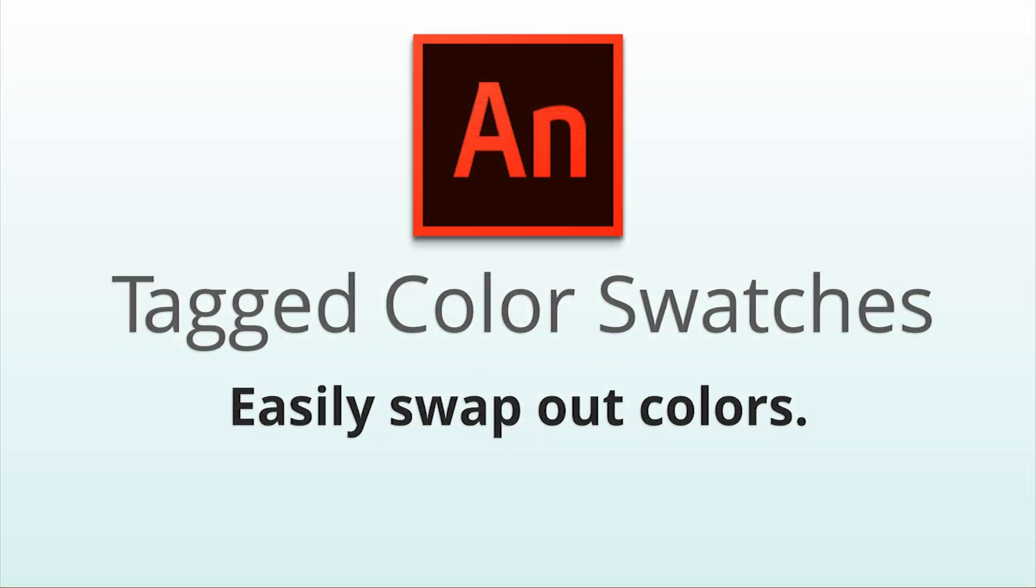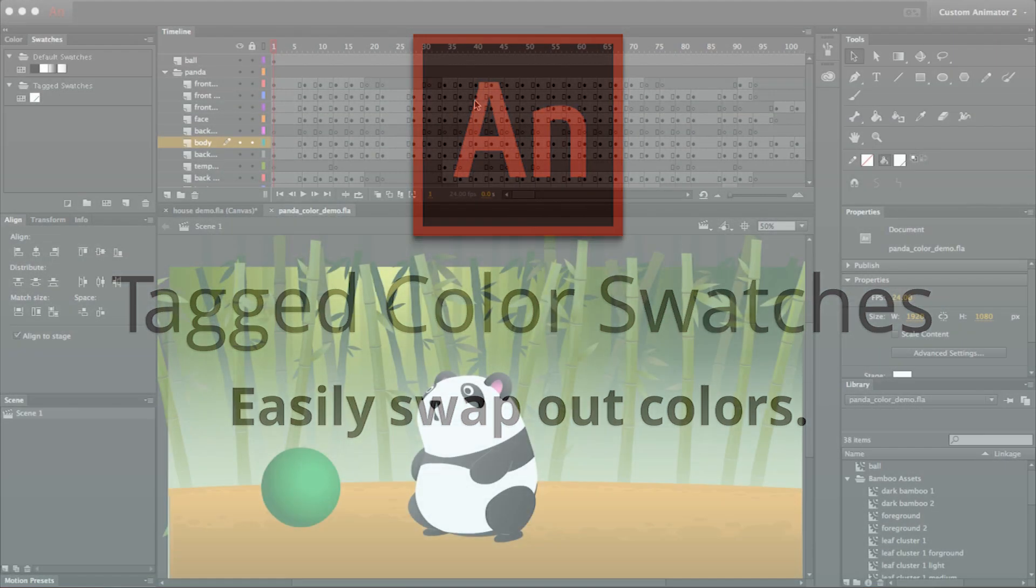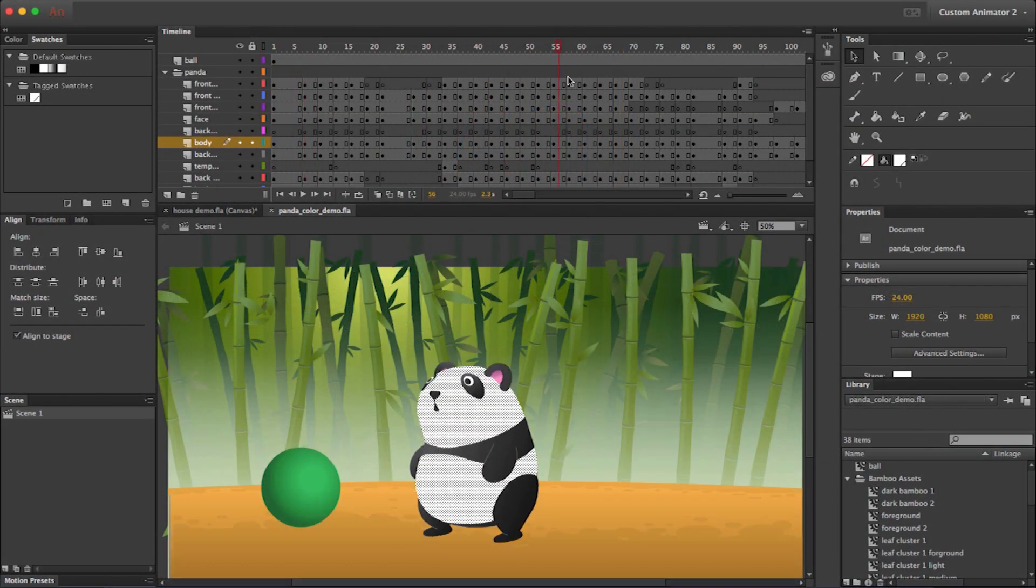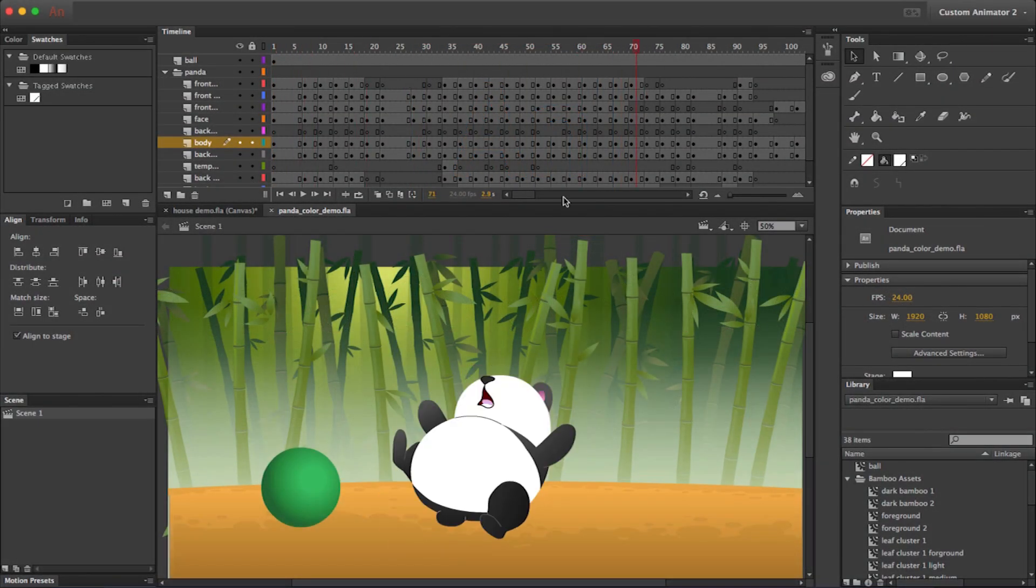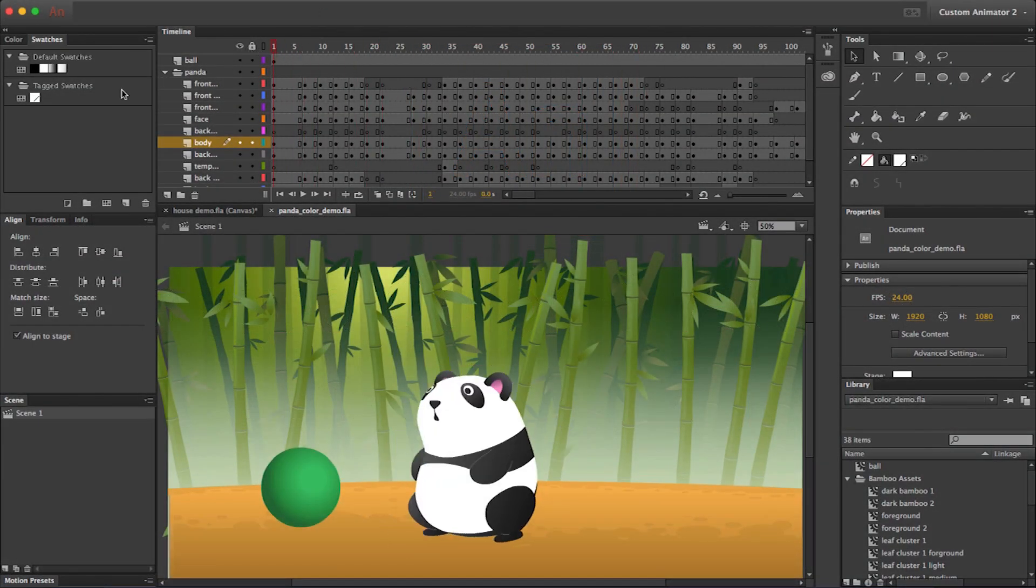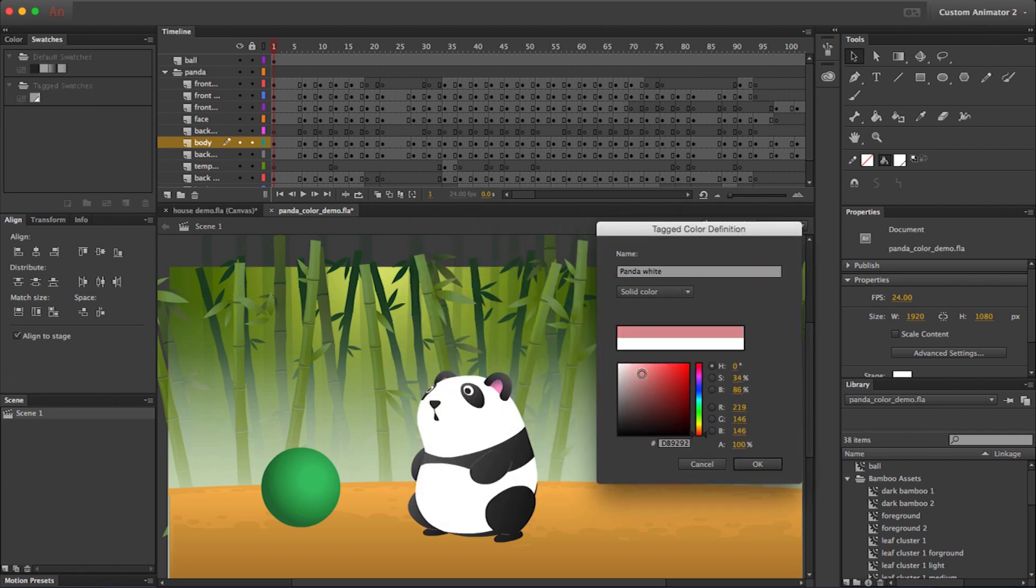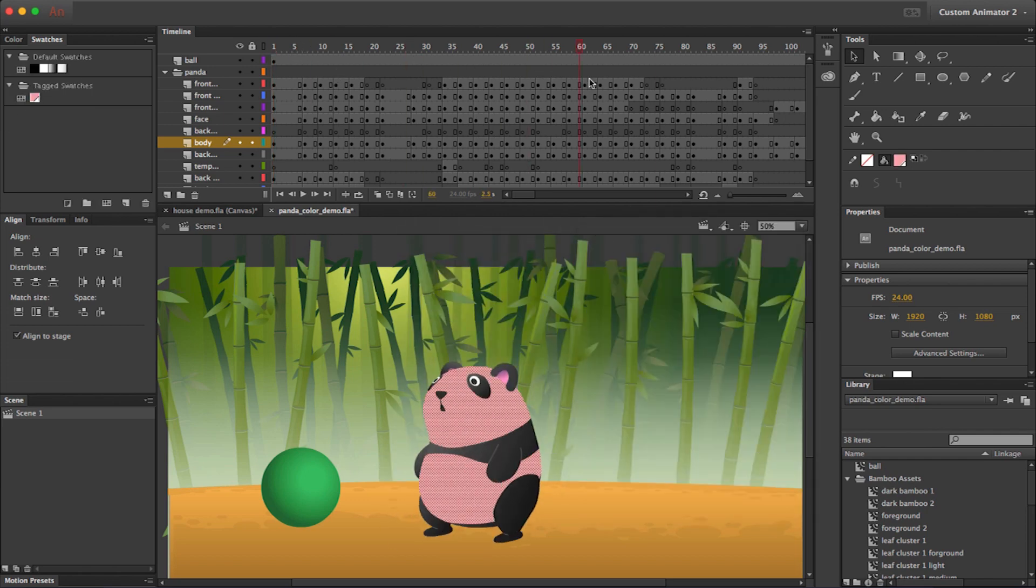Ever start using a color in an animation, and then realize you want to change it? Well, now you can tag your color swatches, which allows you to alter that swatch's color. The color will be updated everywhere you've used it throughout your project.